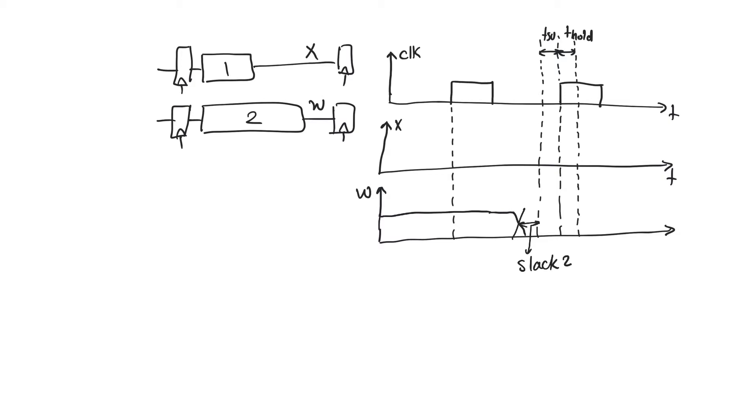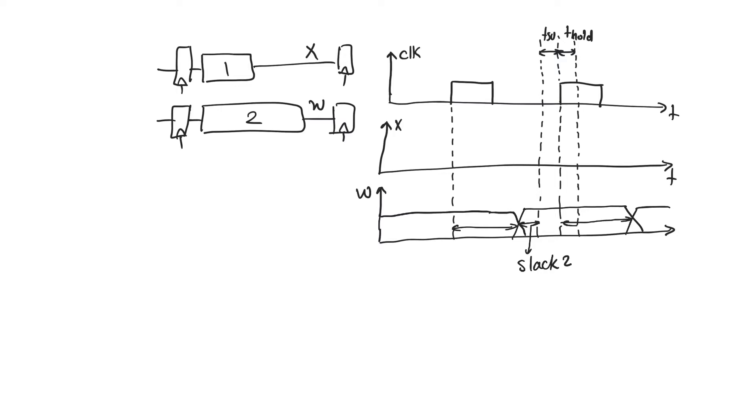It does not cause any kind of setup time violations because it changes earlier than it needed to. After the next active edge it will also change and it will change at about the same time because this delay has to be equal to this delay. So these two delays are equal and the slack will be the same at all times.